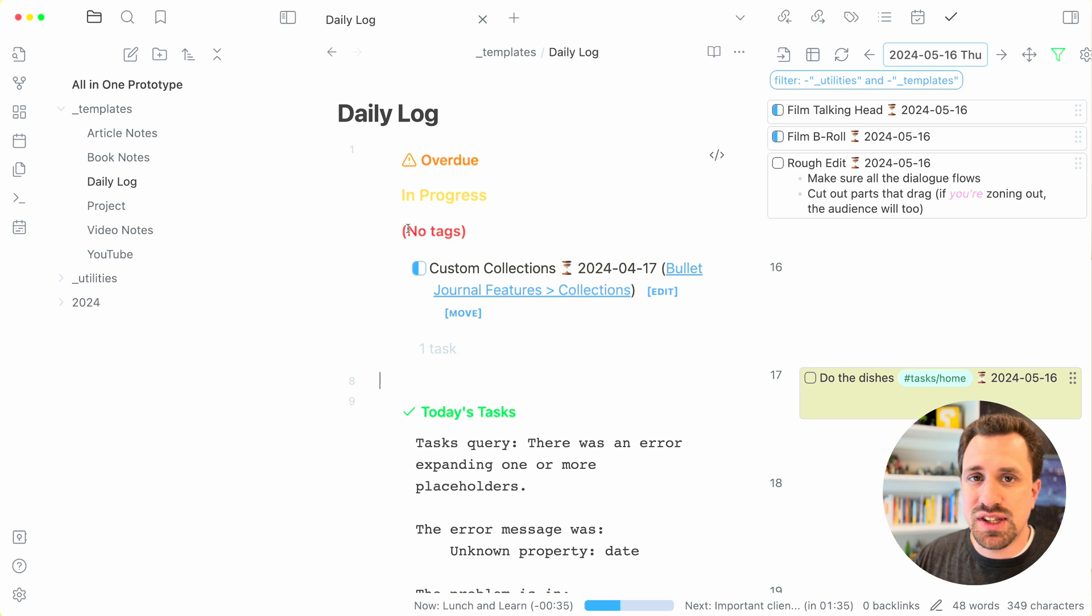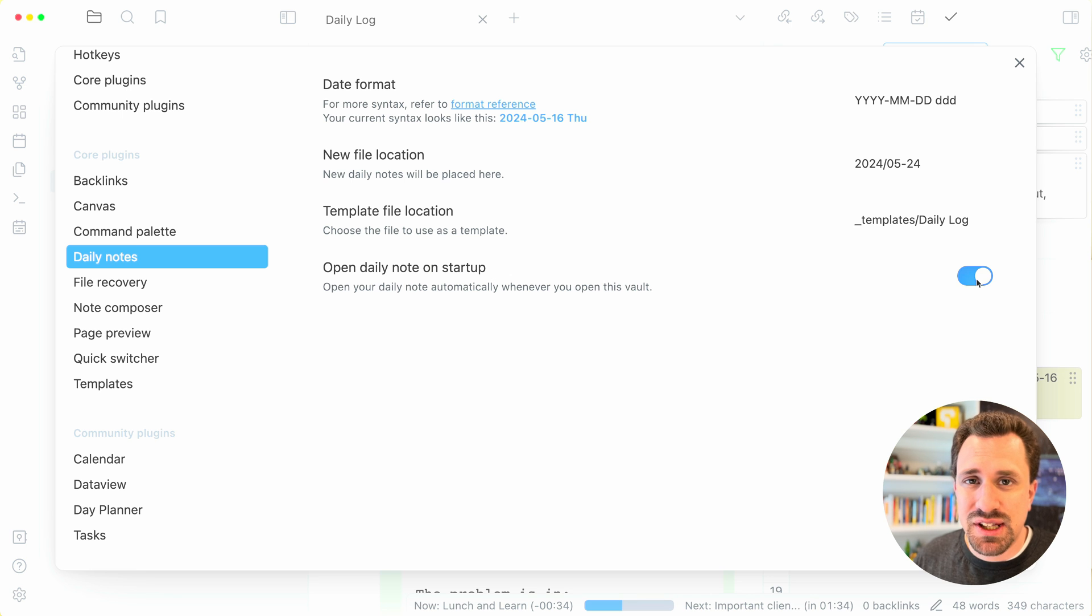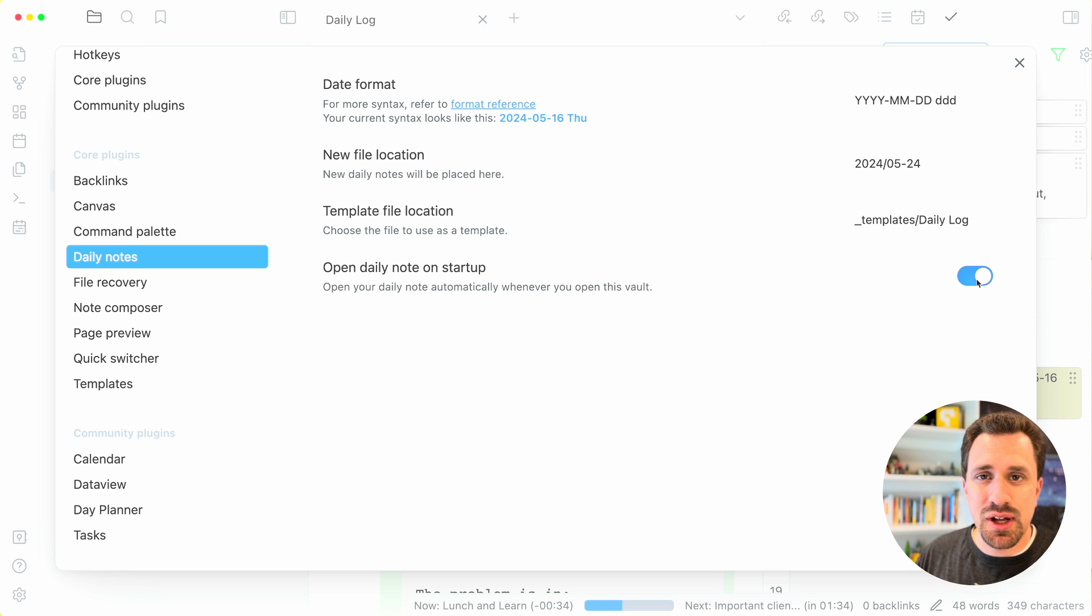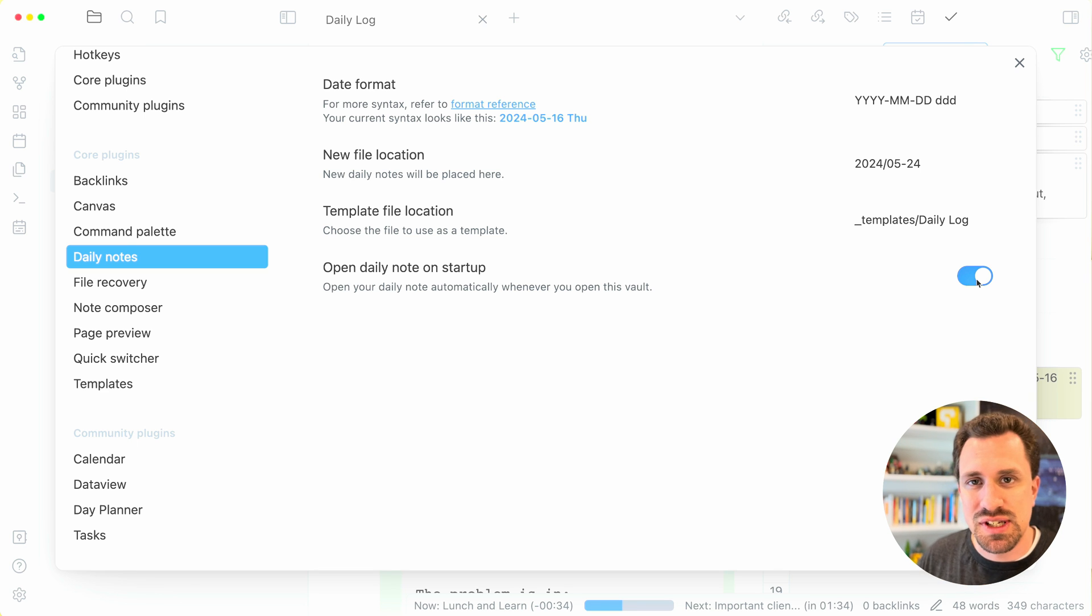I'm using the daily notes plugin. It's a core plugin for Obsidian. I also have the daily note open when I start up Obsidian, so that's the first thing that I see and I can jump right into the tasks for the day.